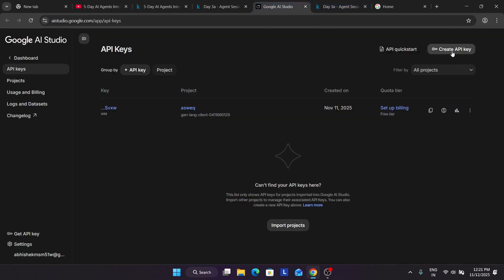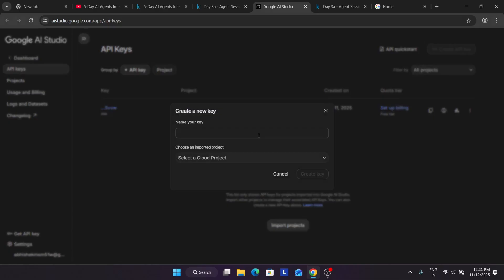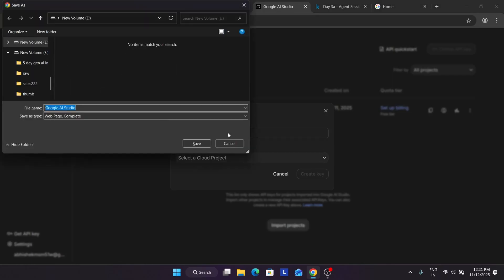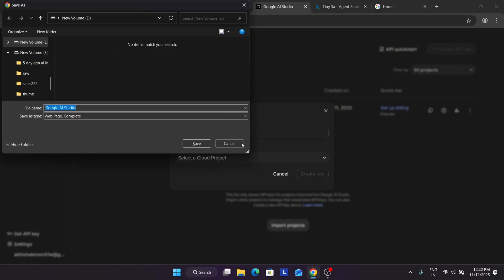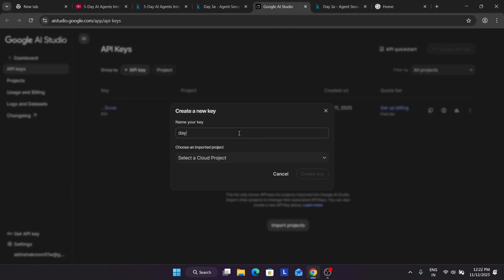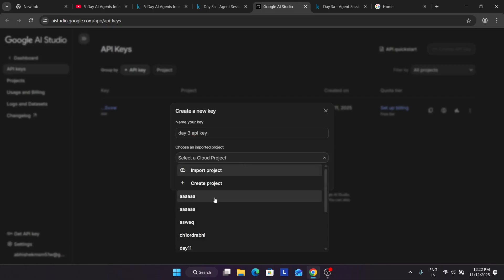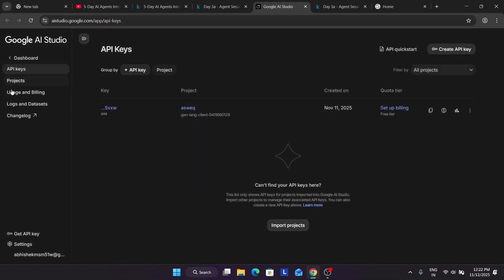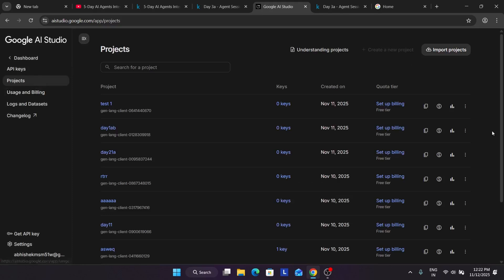I'm trying to show over here if it works. Here is our default API key. If you want to create one, you can just follow along. You can type a name like 'Day 3 API key.' Let's be a little professional. You have to just name it and select a project or create a project. I think the number of projects is exceeded, so let me delete an older project.